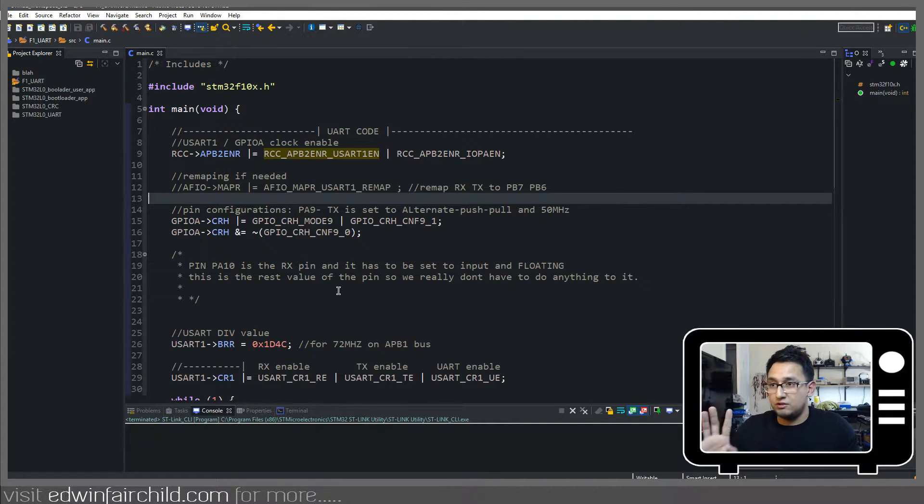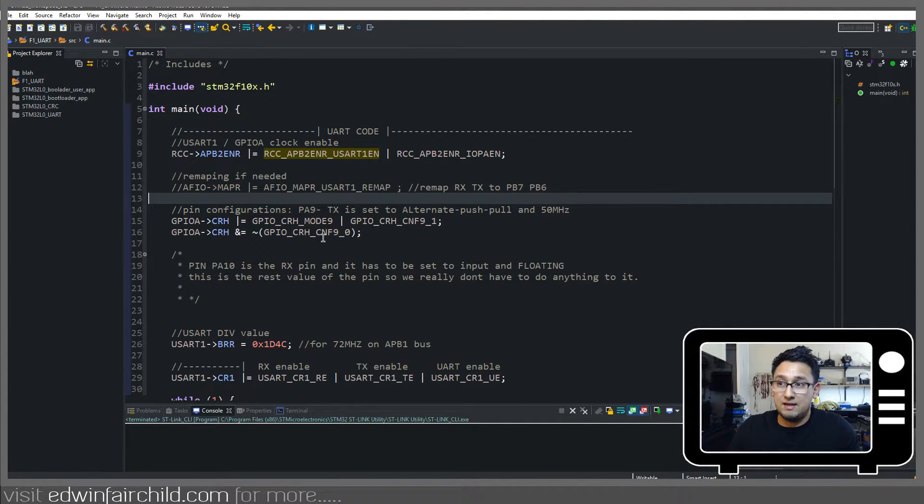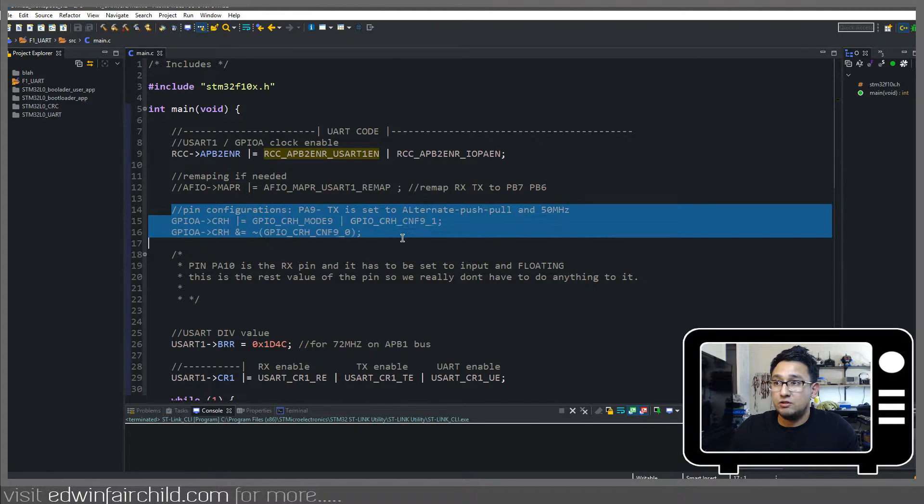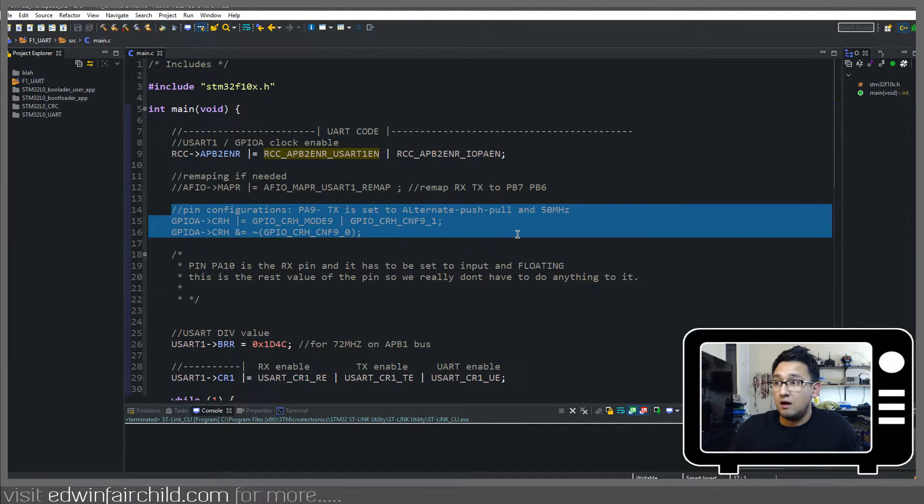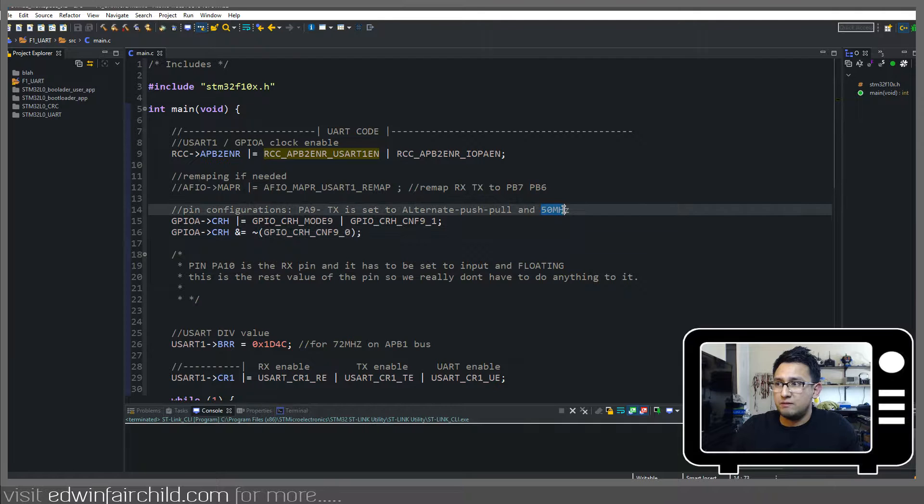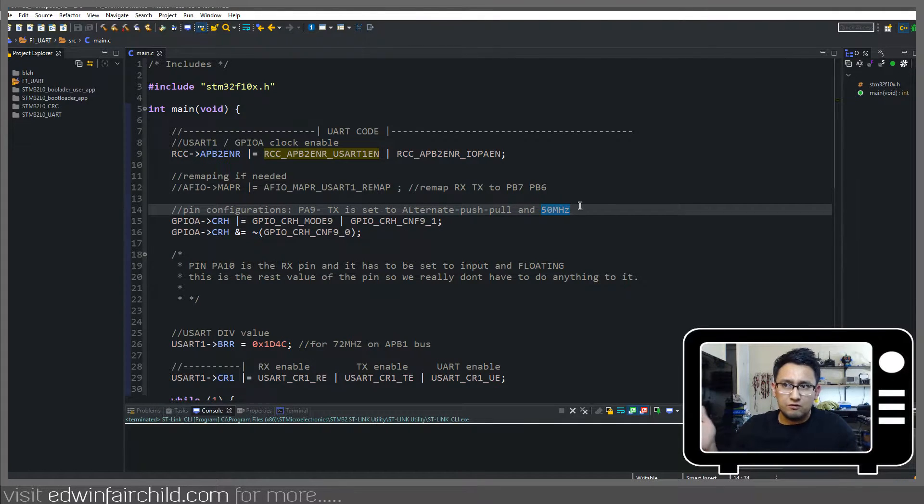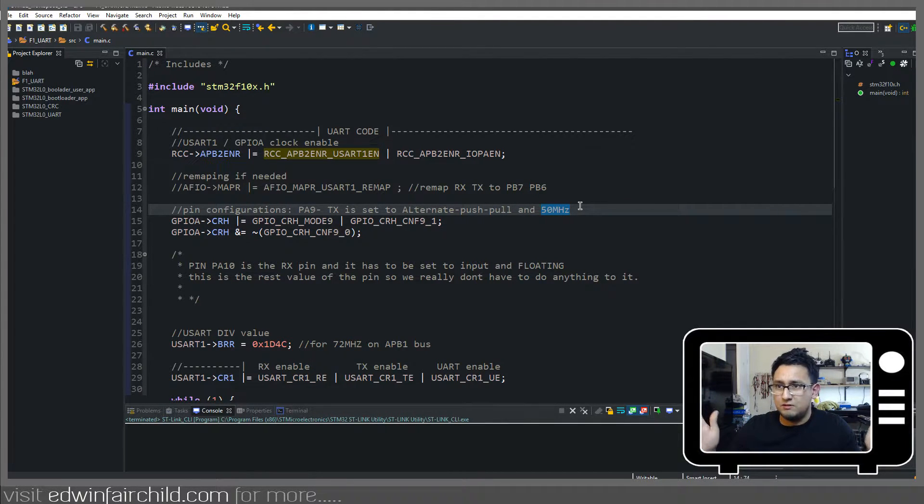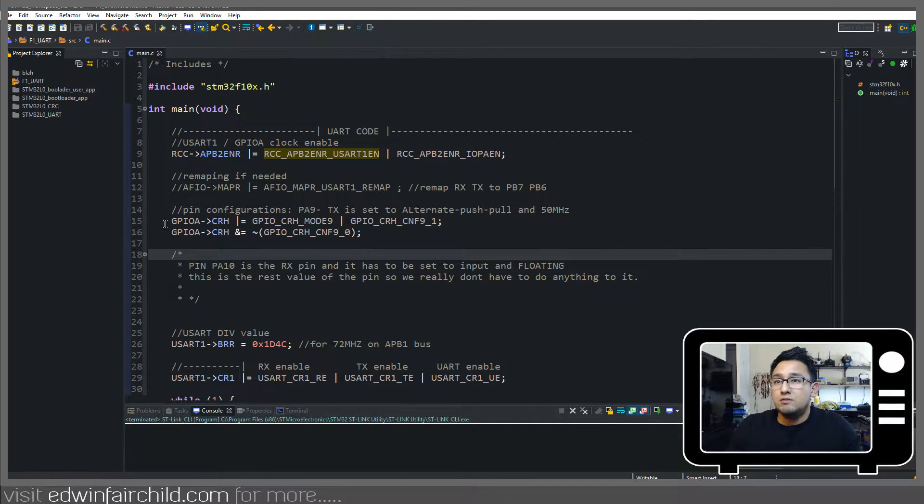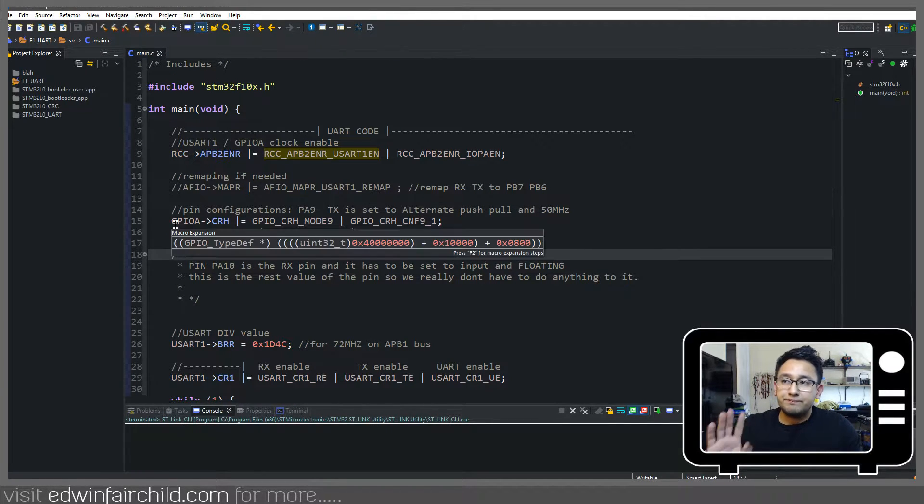So since we're using just the regular mapping, I'm going to go ahead and set pin A9 to alternate function push-pull. I chose the 50 MHz slew rate for it for no reason, really. You could choose anything as long as it's not input.